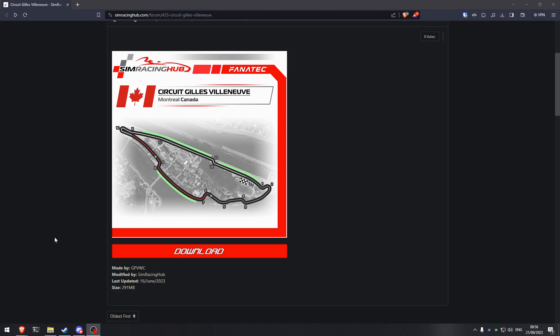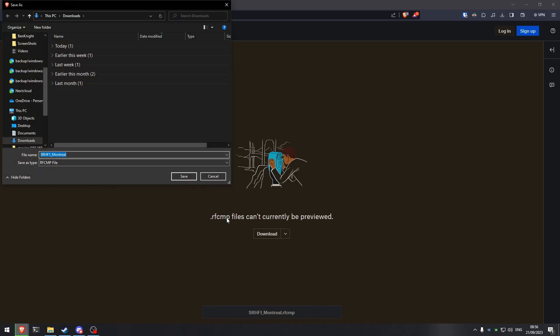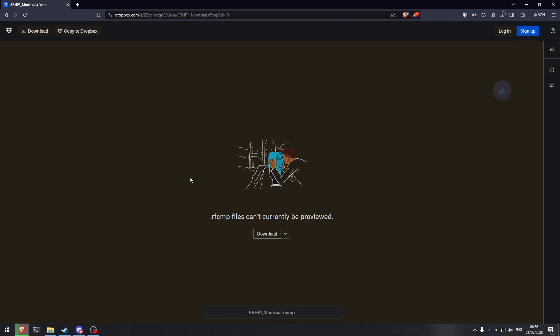Here we are on one of the mod webpages where we can download it. As you can see, this is the Montreal track mod. We are going to go ahead and download this. It downloads as an RFCMP file, so let's go ahead and save this.